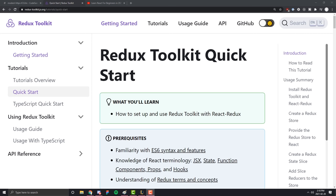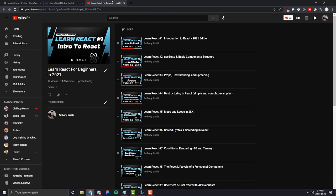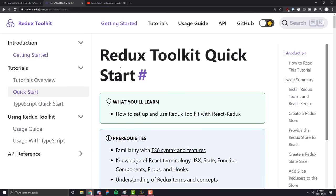I'm going to assume you have some familiarity with React. If you don't, feel free to check out my Learn React series on YouTube. If you find value in this video, don't forget to subscribe to NetNinja, hit that like button, and leave a comment on what video he should do next. So without further ado, let's jump straight into it.